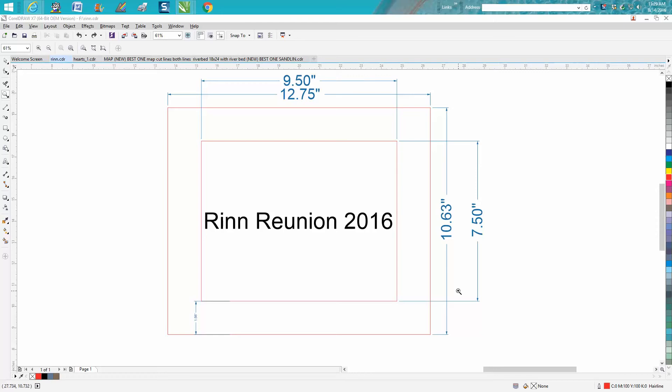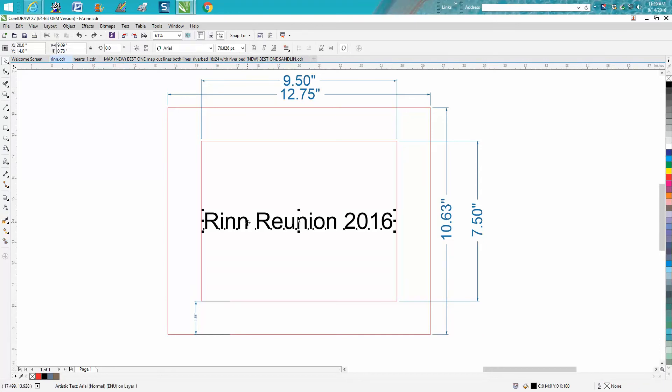Hi, it's me again with CorelDraw Tips and Tricks, and this video today is going to be how to draw or how to engrave on a frame.